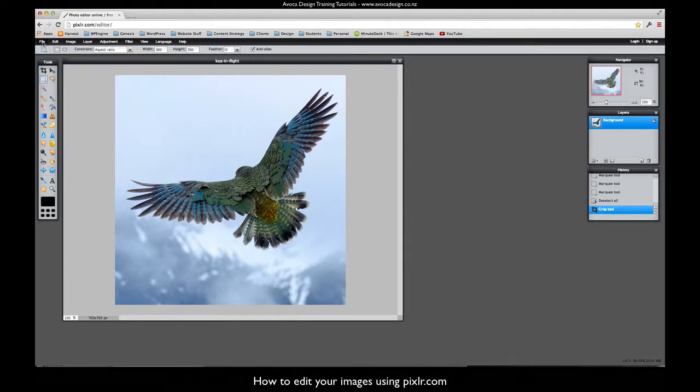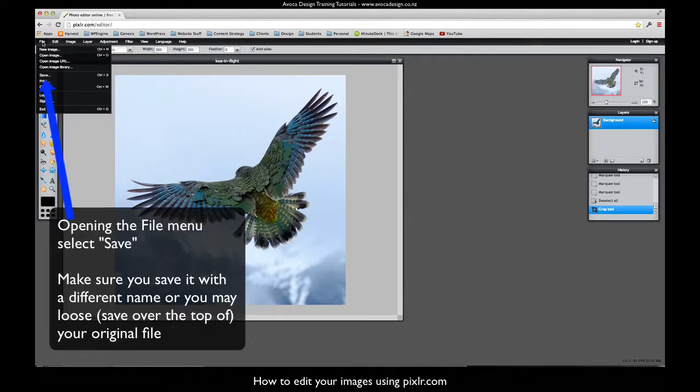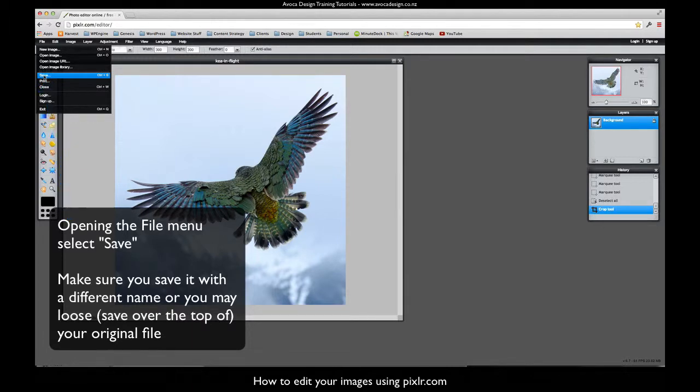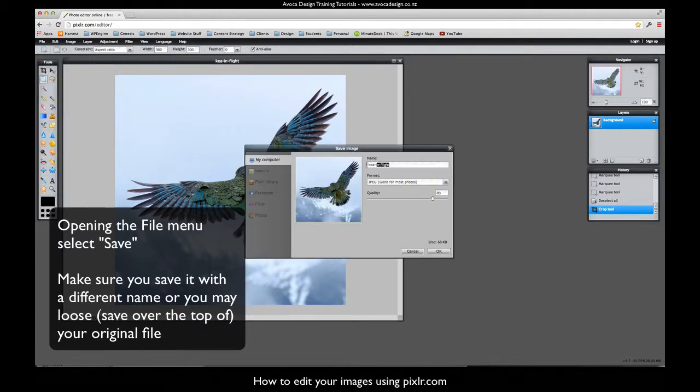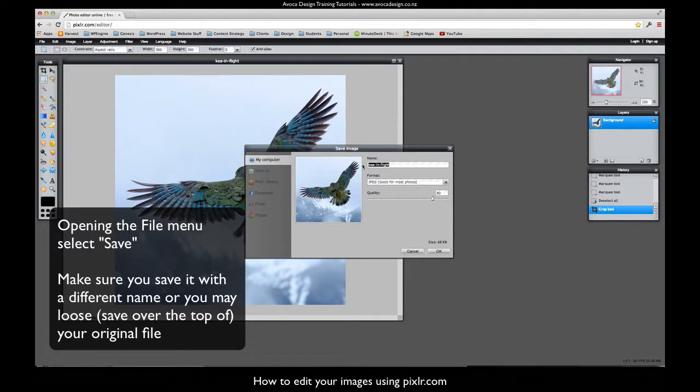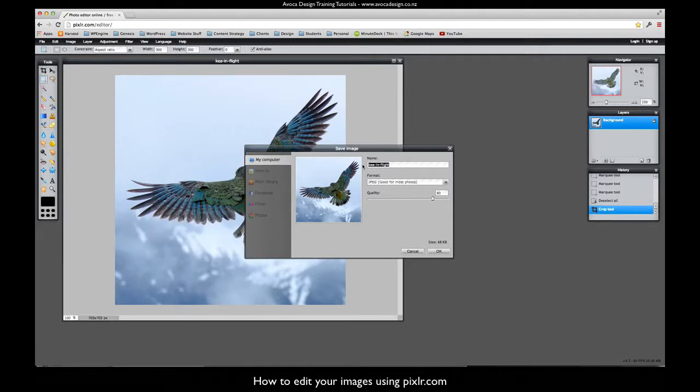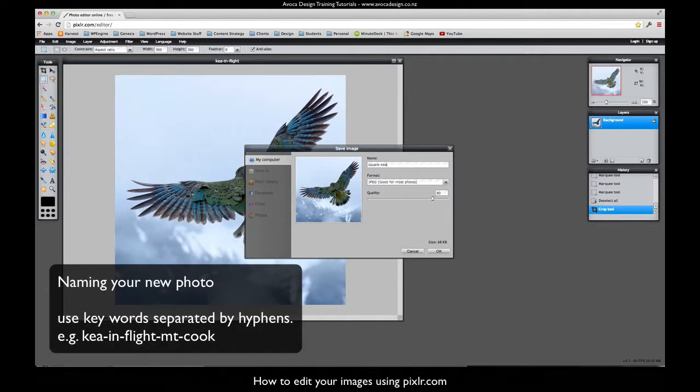Over here under file I can go save. It asks me a few questions over here. The most important thing is to change the name. If you don't change the name it may overwrite your original. So I always rename them once I've edited them. Remember to use hyphens to separate your words and try and use keywords in the name.